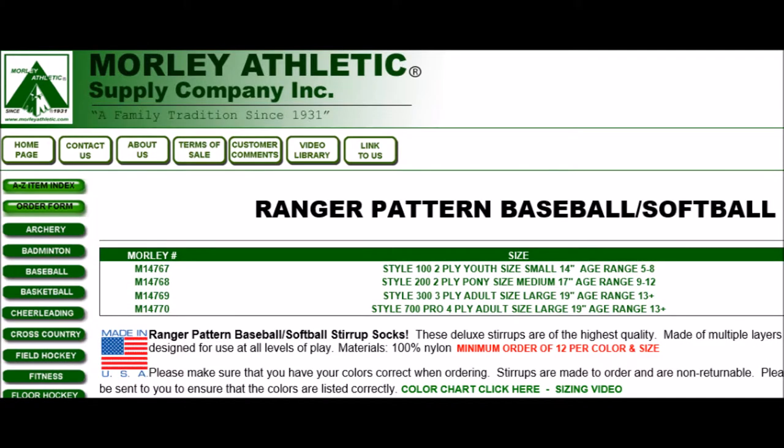As with our other stirrup socks, the first thing you need to pick is the size you need, and that will depend on the age group or the size of the people you're trying to outfit. We've got three different sizes: small, medium, and large, and those correspond to ages 5 to 8 for small, 9 to 12 for medium, and 13 or older for the large or adult size. Now those are estimates, and it really depends on the size of the kids, but generally those sizes work for those age groups.